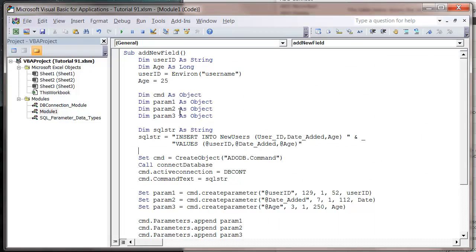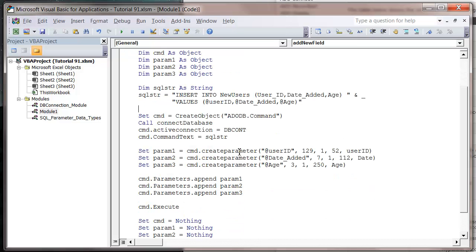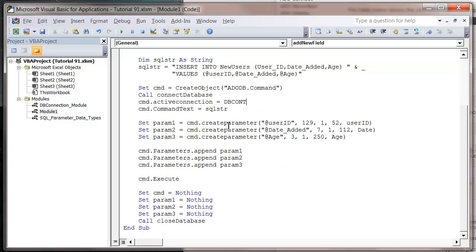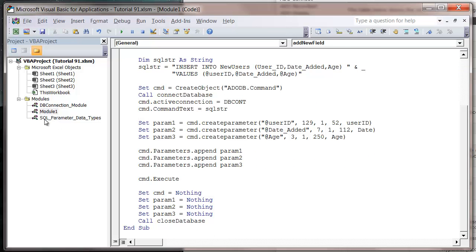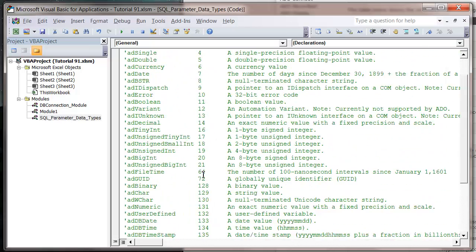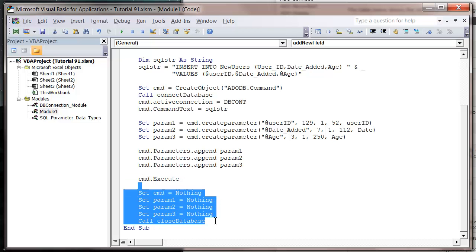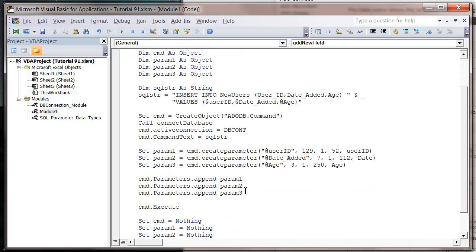So just to recap: you create an SQL command using your parameters with ats at the start of them to signify them. Don't need to worry about apostrophes, hashtags, or any of that. You then create your command object and assign the database connection to it, and you also assign your SQL query to it. We then set up our different parameters using our parameter data type number. Then we append them to our database, and then we just execute our command. And then we shut everything down. That is the entirety of our code.